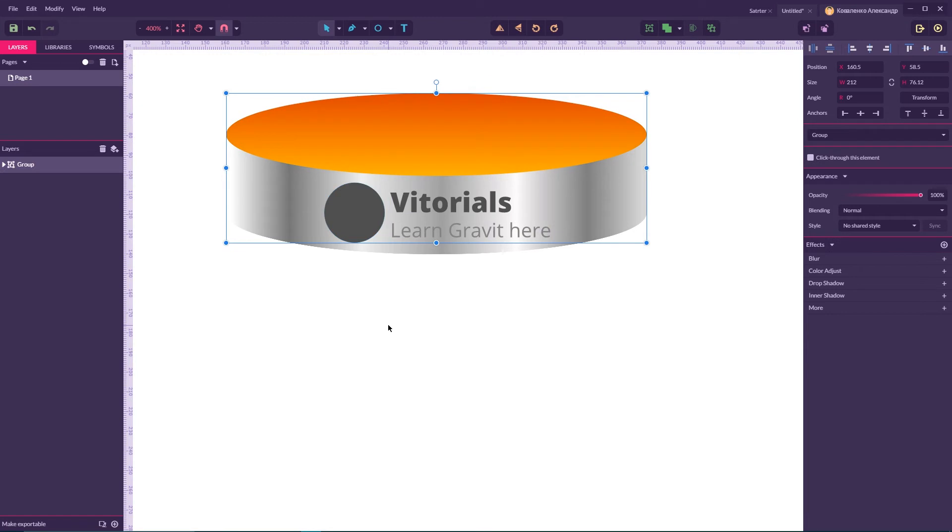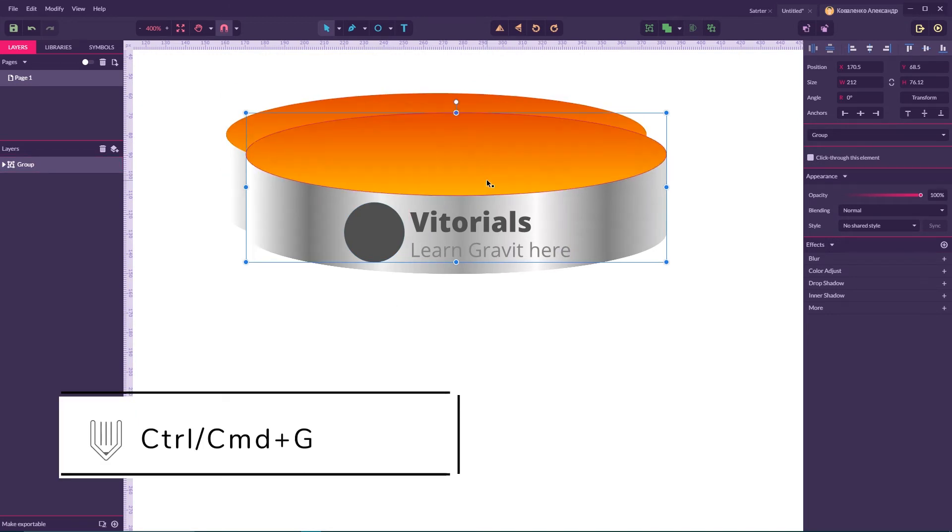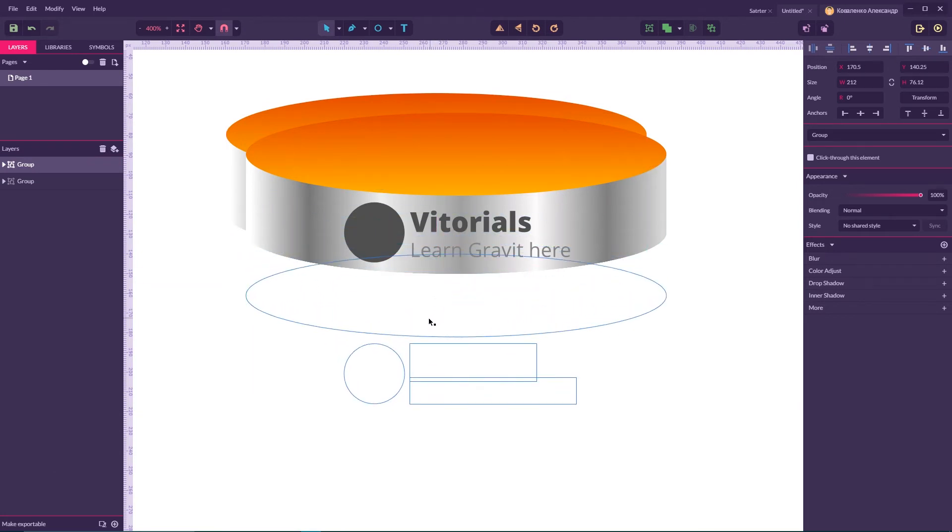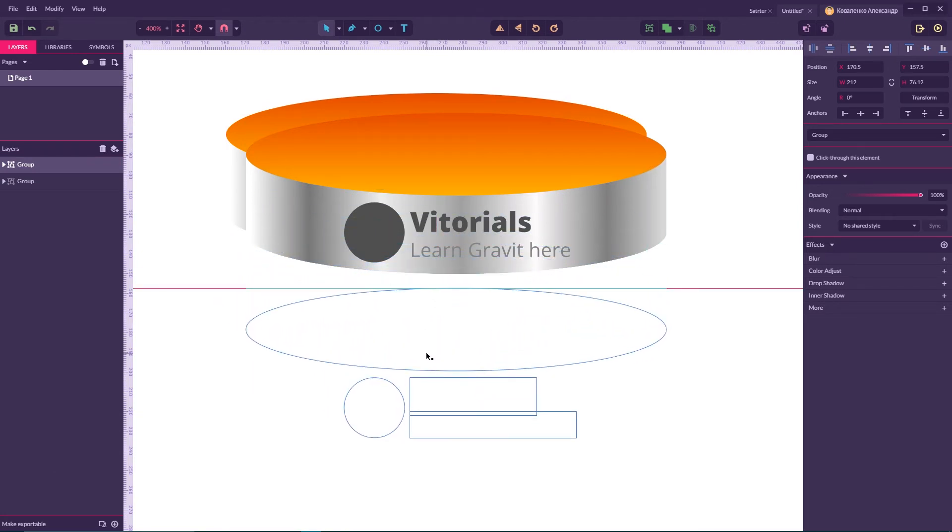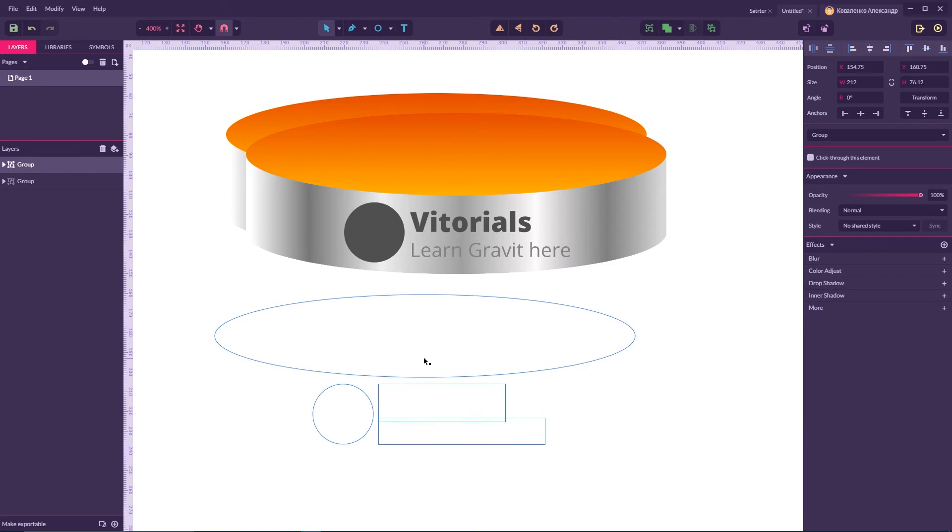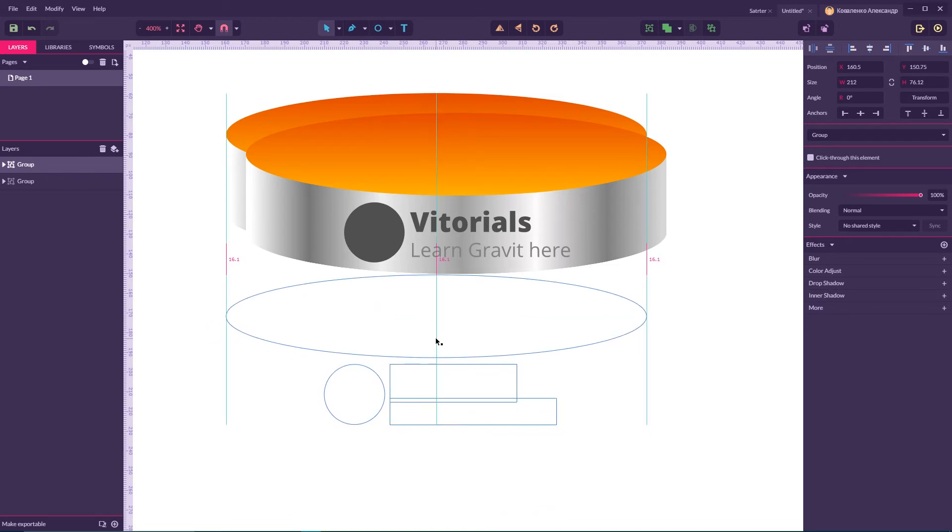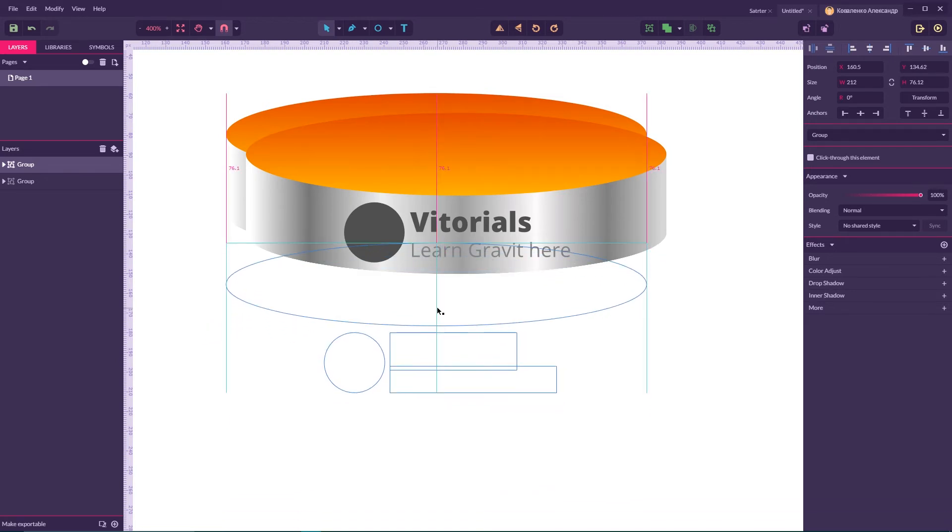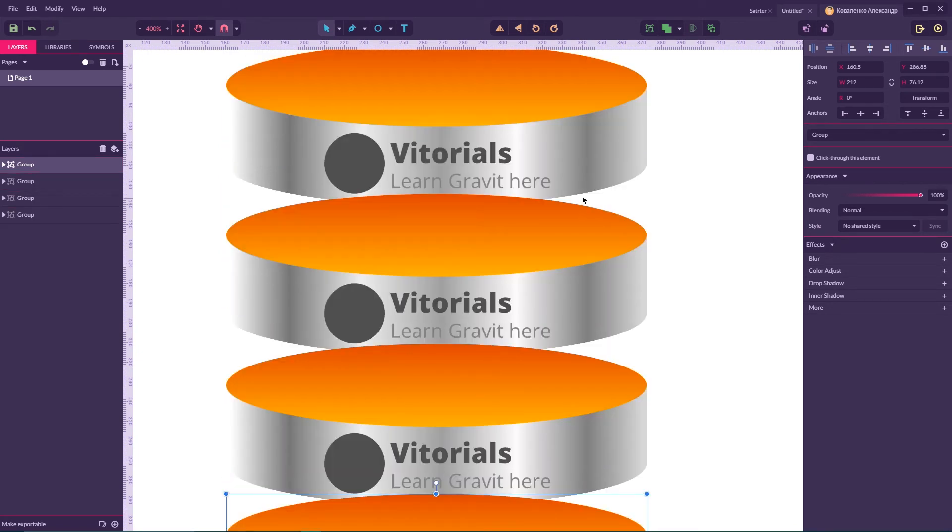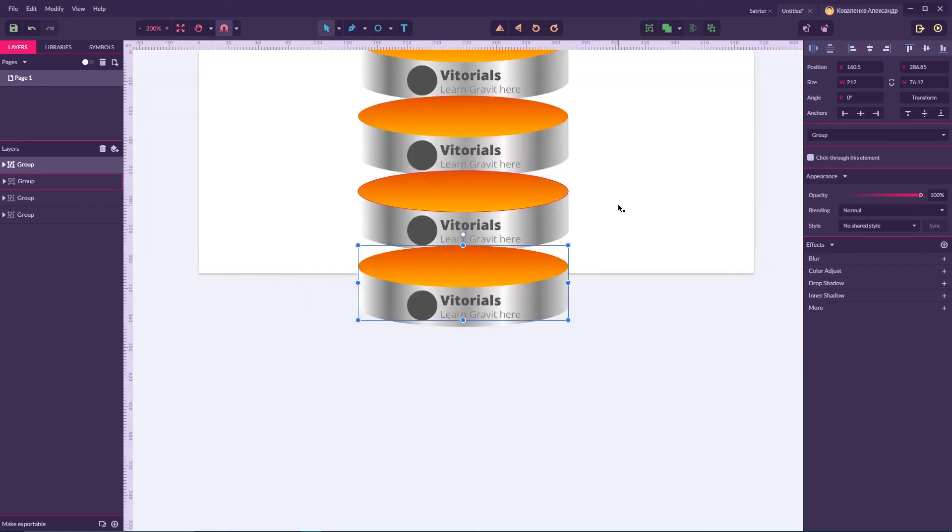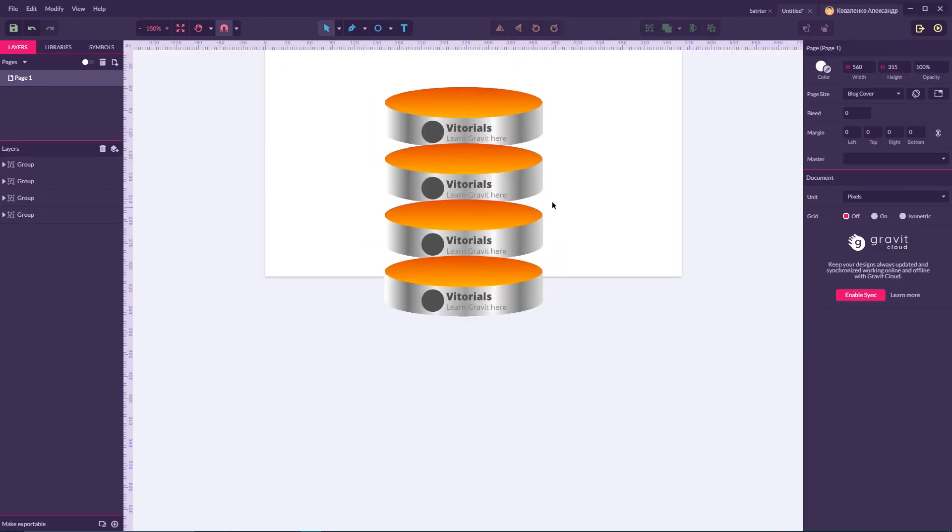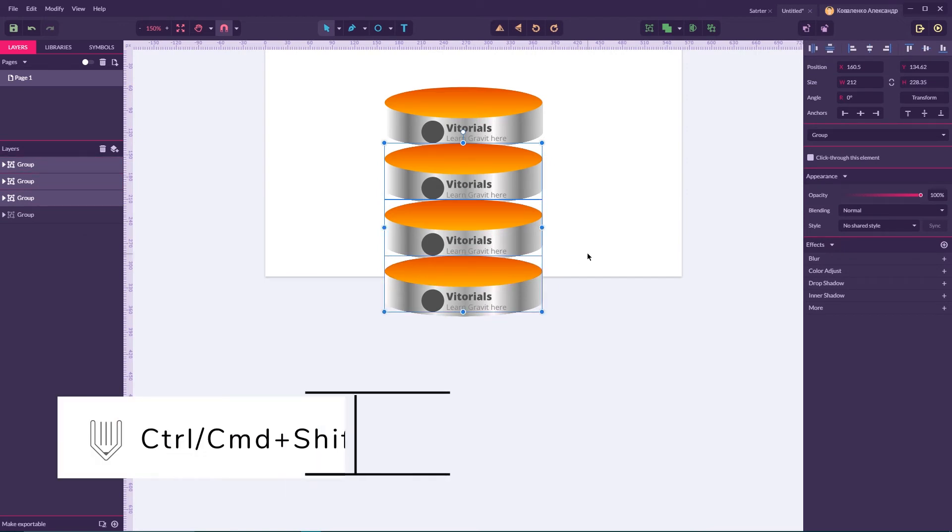Then Ctrl D, Command D to make a duplicate and then move this duplicate to the bottom. And then Ctrl D, Command D to repeat this operation again.